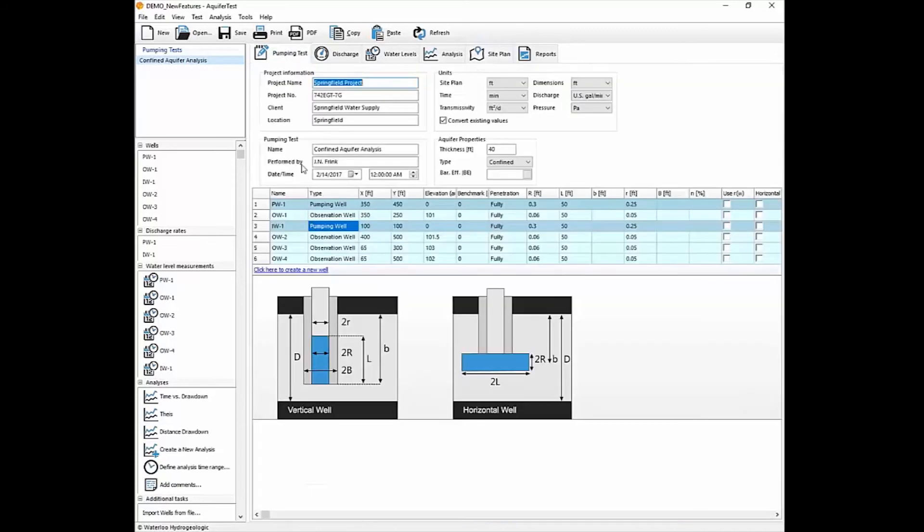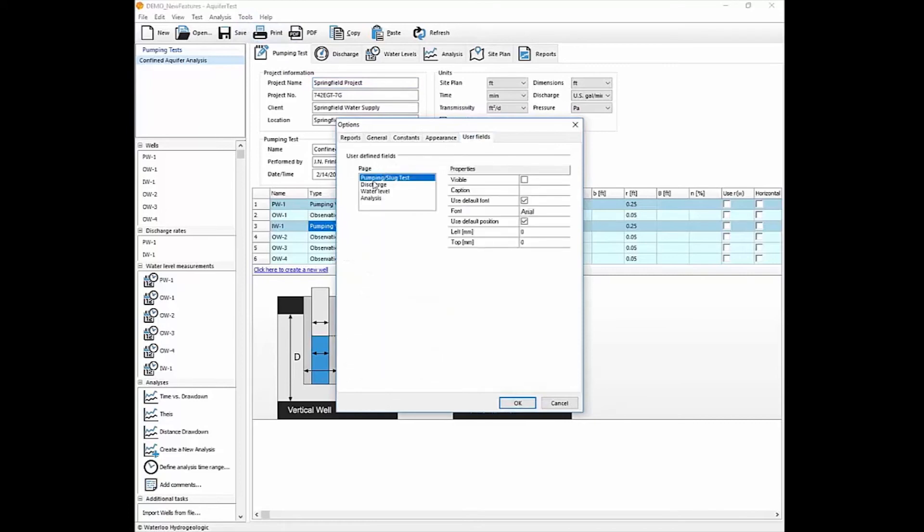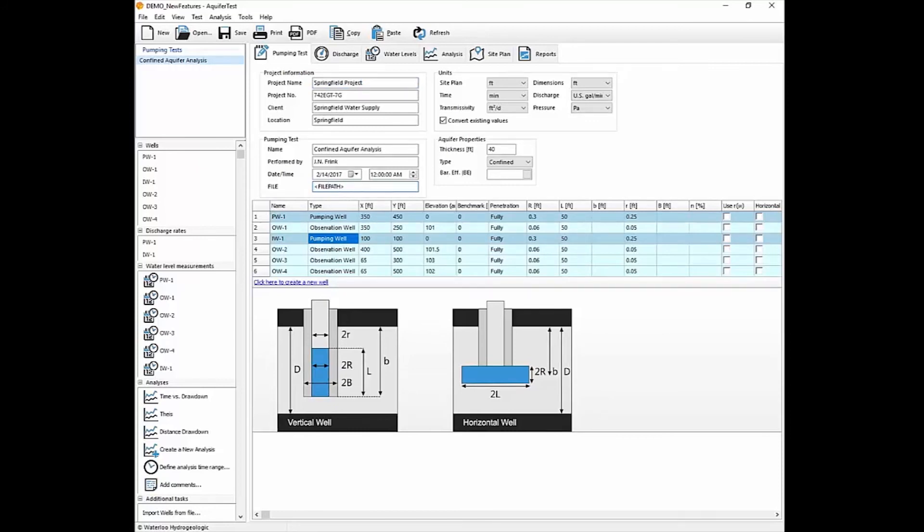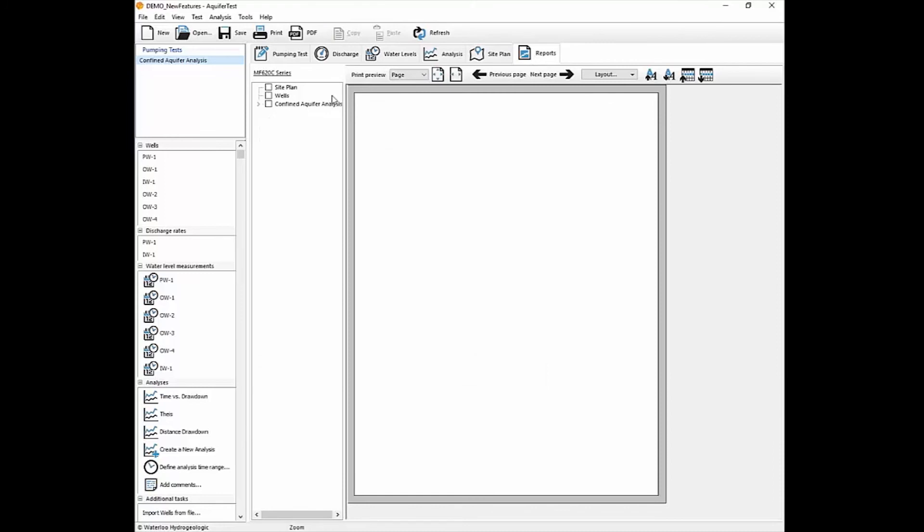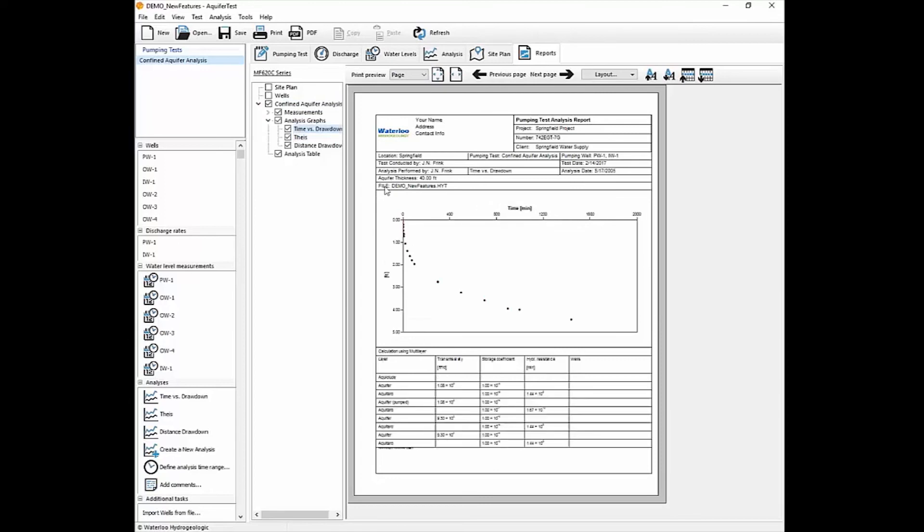Another feature is that you have the ability to add in an optional field. So if you select the pumping test and then add in a visible new field, and we'll call it file, then it'll show up here. And if you add in the value file path or file name in the less than and greater than brackets, and go to the reports, then you'll notice that if we go to one of our analyses, that the file name is there and then we also have it auto-populating the file name.